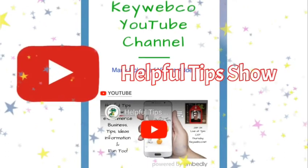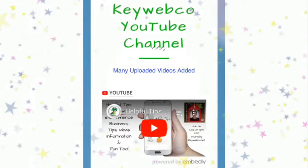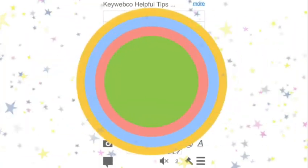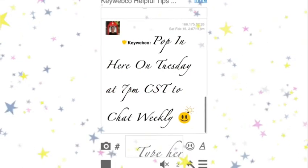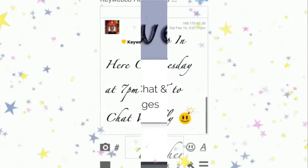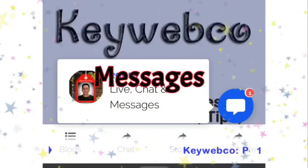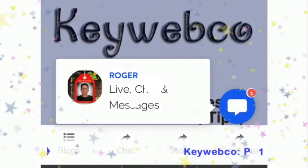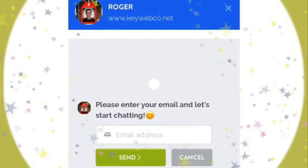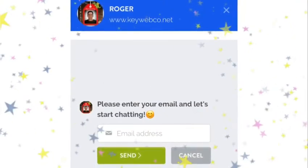The YouTube channel is, of course, the KeyWebCo YouTube channel. Every Thursday at 7 p.m. Central Standard Time, I record the Thursday show. If you scroll down to the bottom of the page and click on any of my pages, you will see a chat window pop up. On Tuesday at 7 p.m. Central Standard Time, I am always available in the chat window. Simply enter your email and you will be able to contact me either through emails, or if we're both live, we can talk in chat right on the screen.